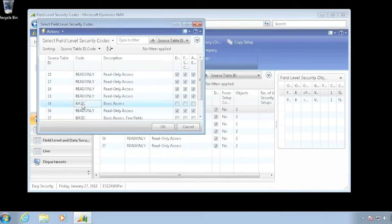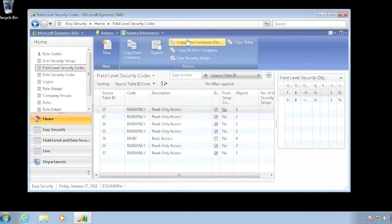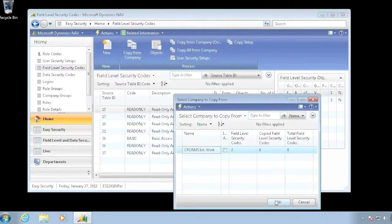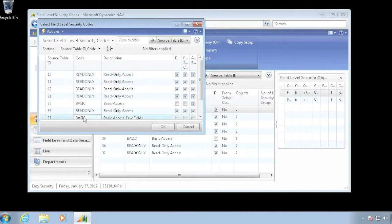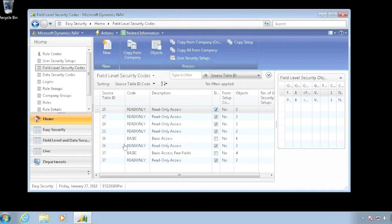I want to copy my basic role and my other basic role. I now have an issue because I have the same name in both places. So one of the things I probably want to do is get rid of them in the other company before I actually copy the data.